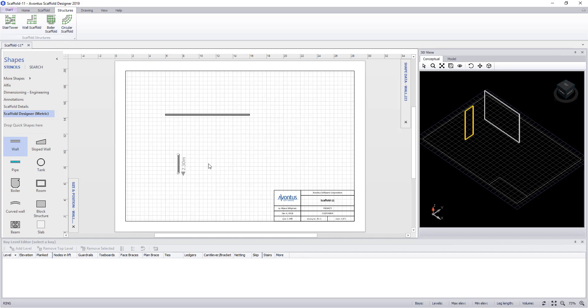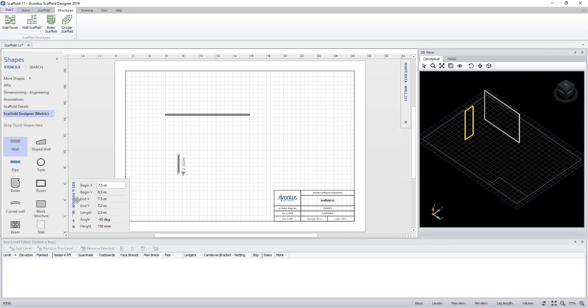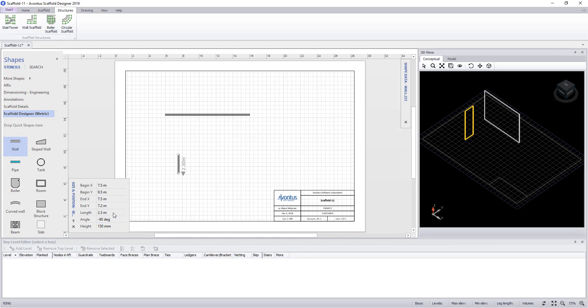pick the end and rotate it around. If you have a specific angle that you require, you can open up the size and position flyout. Within here, you can type in the angle that you wish. You can also change the length of the wall in the same dialog.